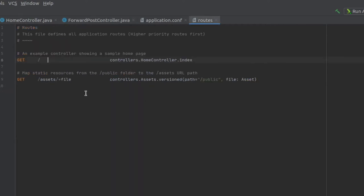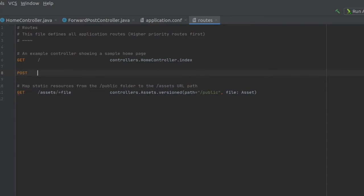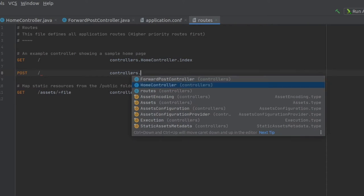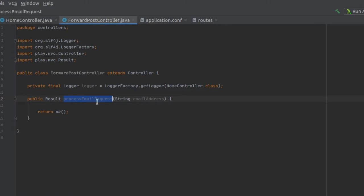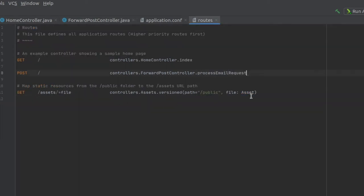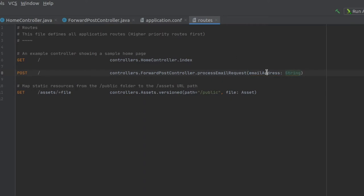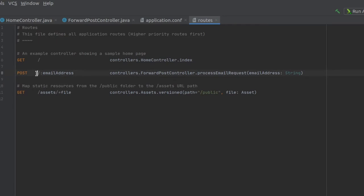Now we use the routes file. Post this controllers forward. It's not showing because it's not compiled. We haven't refreshed. And email address, which is a string. So basically what we are doing is saying that every post on slash and then it takes a string, which we are naming email address, everything that goes on that fits this template, it gets executed by this method, this action method.